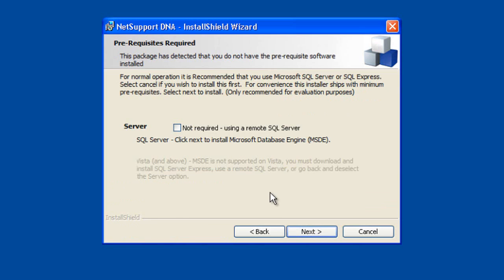Now, not surprisingly, NetSupport DNA needs a database for it to store all of its information. As this is a Windows XP system, it's prompting us, or giving us the option at least, to install the freely distributable Microsoft database engine for SQL.